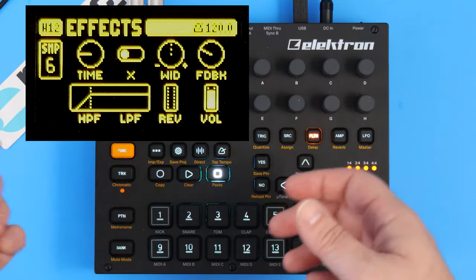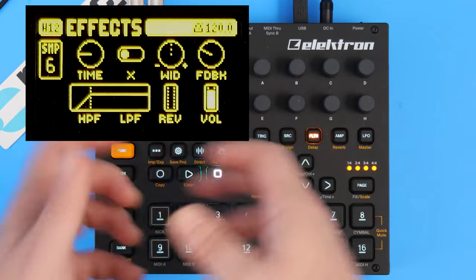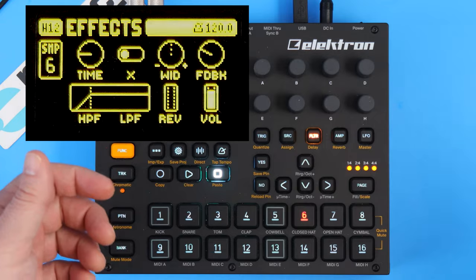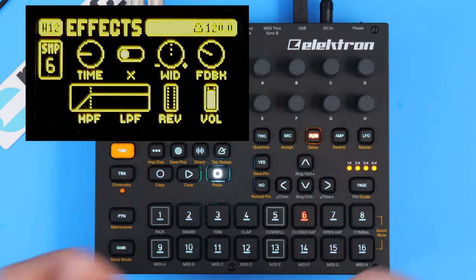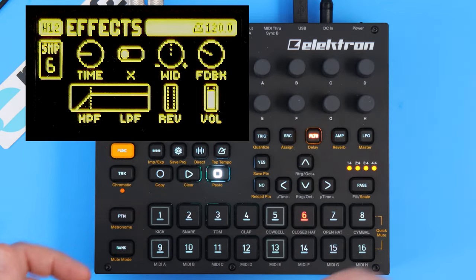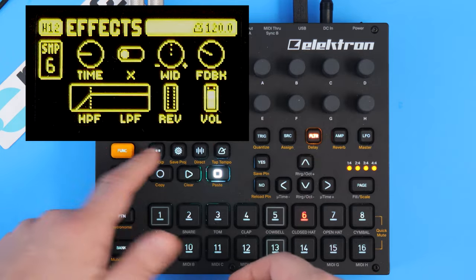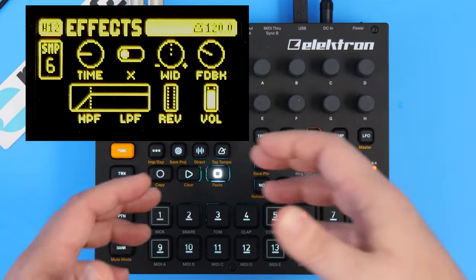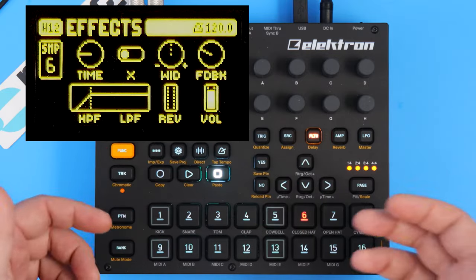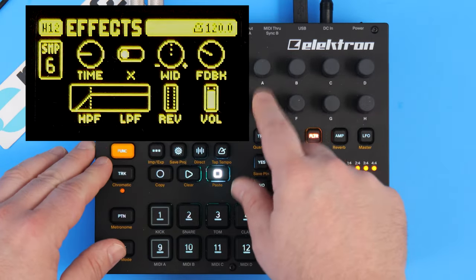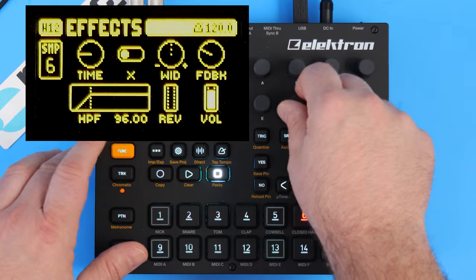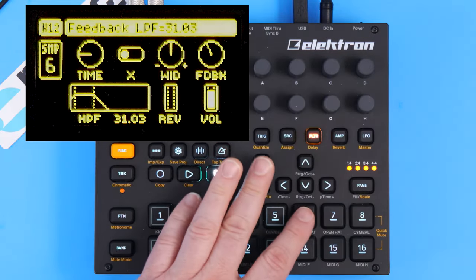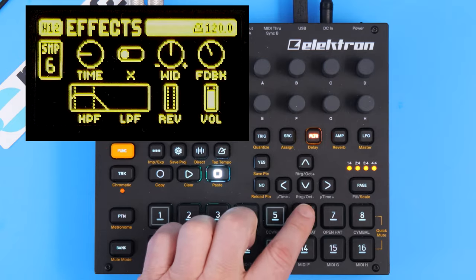When you have a delay, basically you're having a repeating note of the note you just played going on and on at a set interval for as long as you want. On the bottom we have a filter that can control and color that sound. You can use data knobs E and F to control that filter. If I only let the lower frequencies come through, listen to what it sounds like.